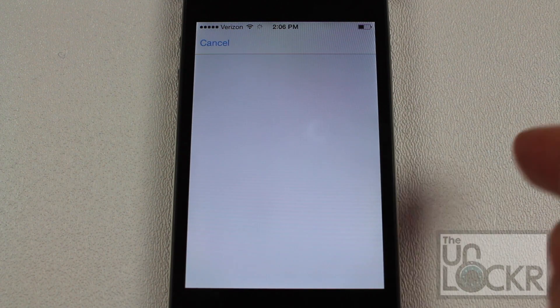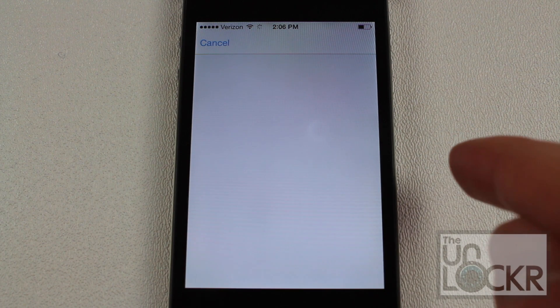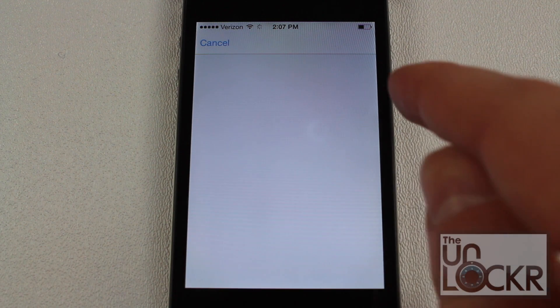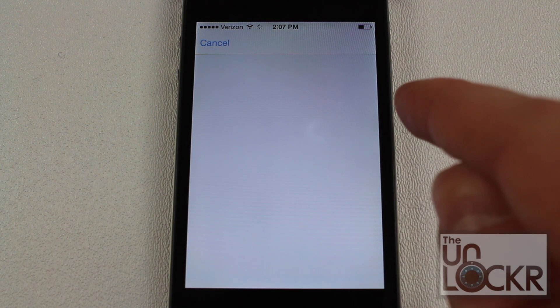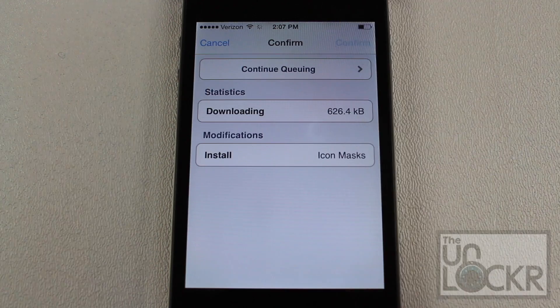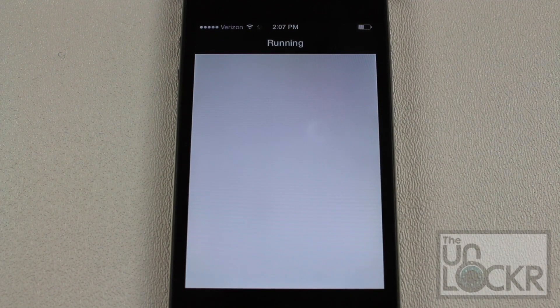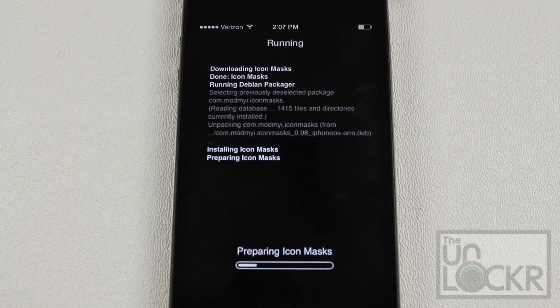When it prompts you — it's taking a little while on my old iPhone — you're going to tap Confirm on the top right and let it install on your phone.